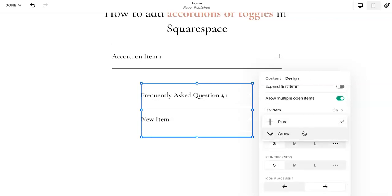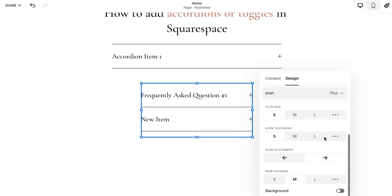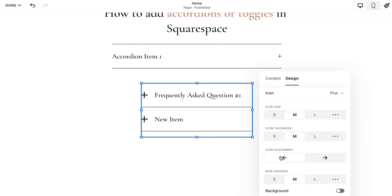You can change the icon to either a plus or an arrow, which is kind of cool. Change the icon size and thickness. Icon placement if you want it to the left or the right.